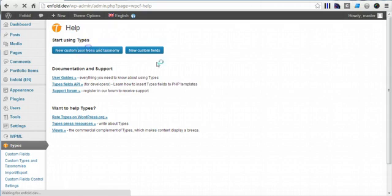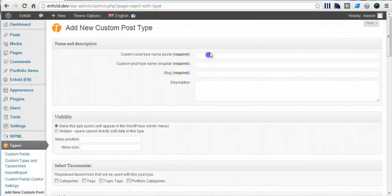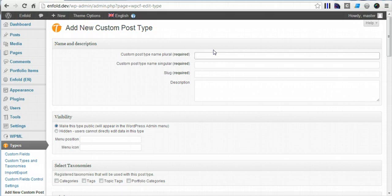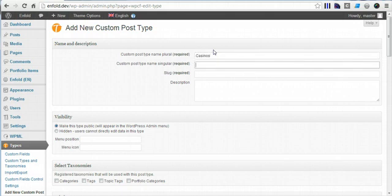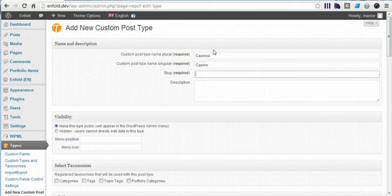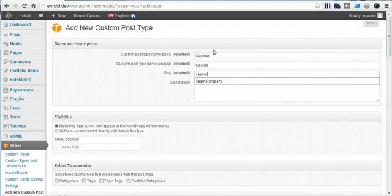Alright, now you guys can use whatever it is you're using, and we'll use a custom post type called casinos. Now the only thing you have to remember here is your slug.